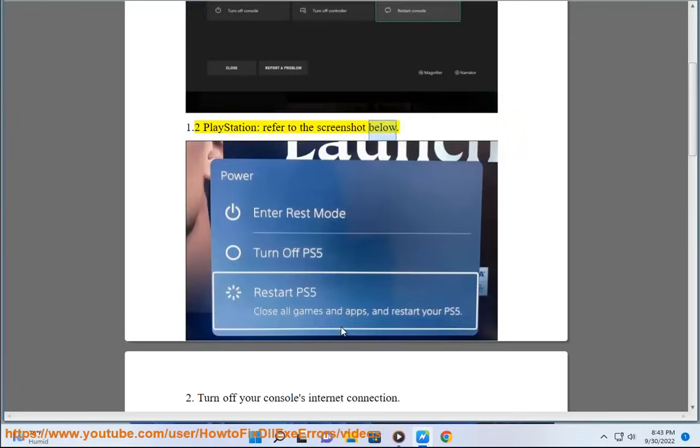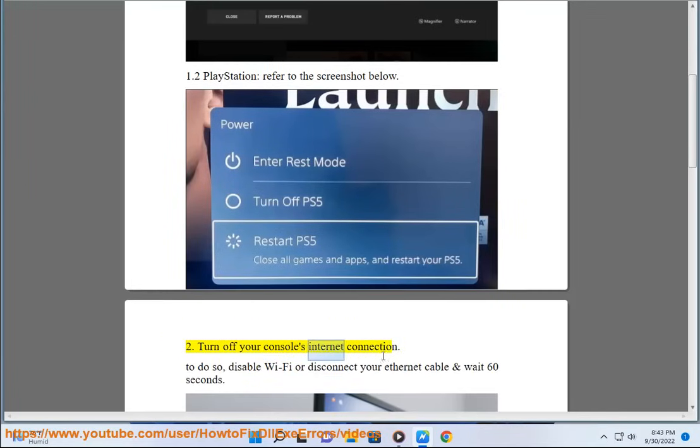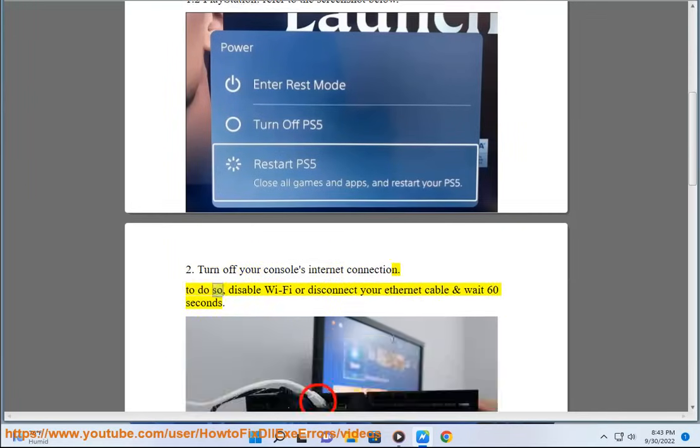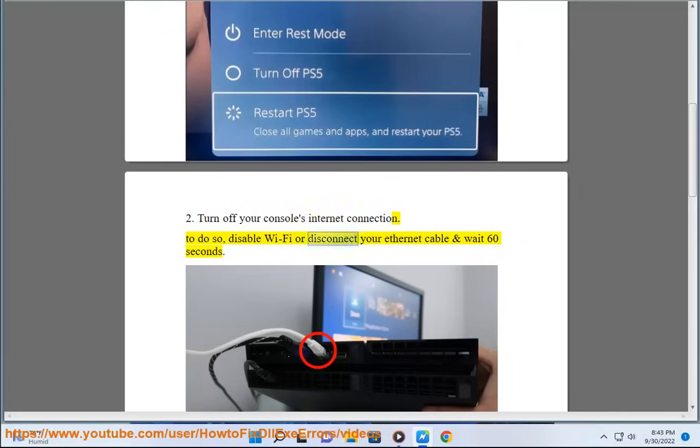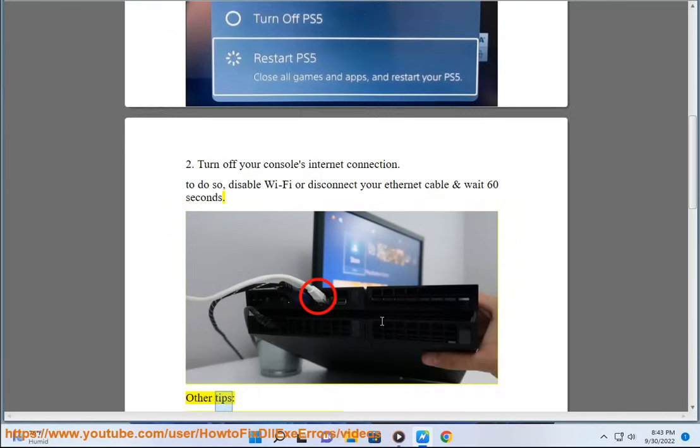Turn off your console's internet connection. To do so, disable Wi-Fi or disconnect your Ethernet cable and wait 60 seconds.